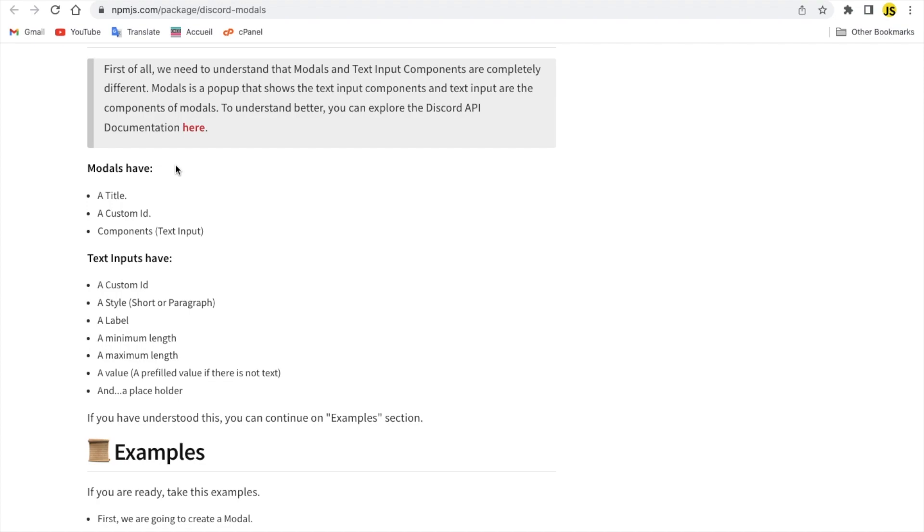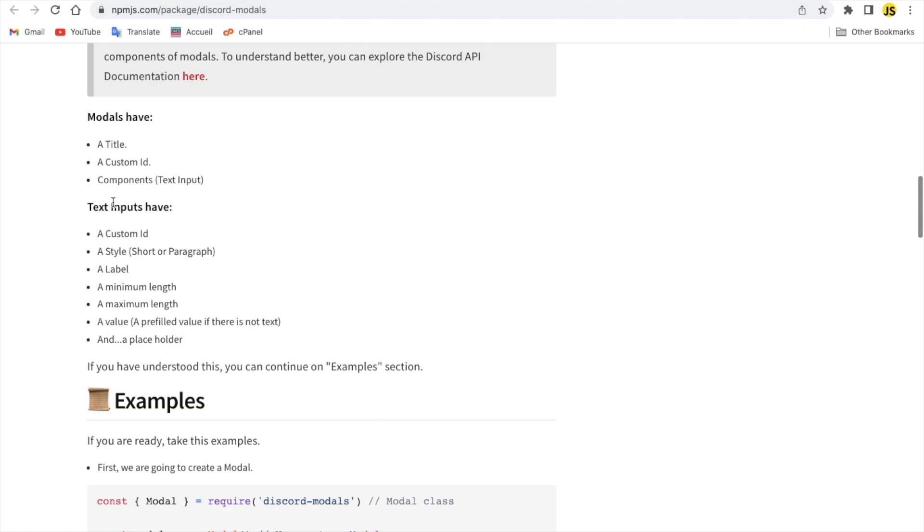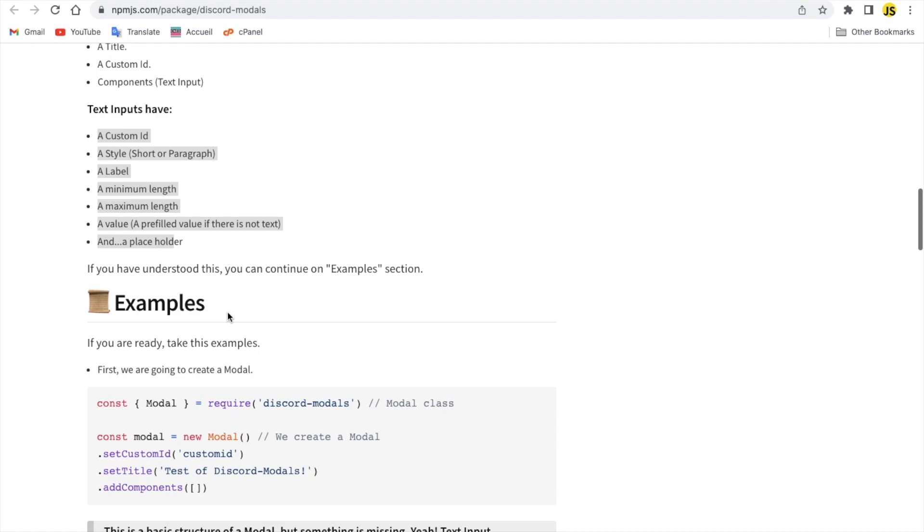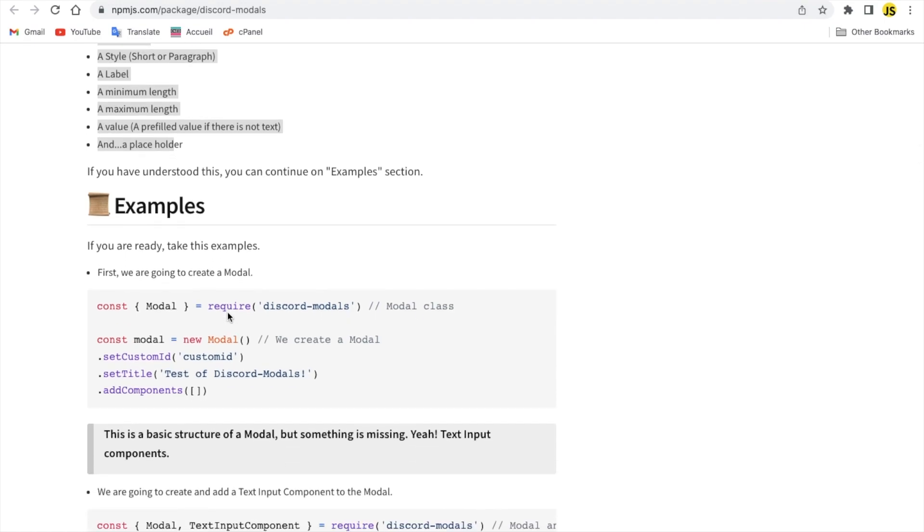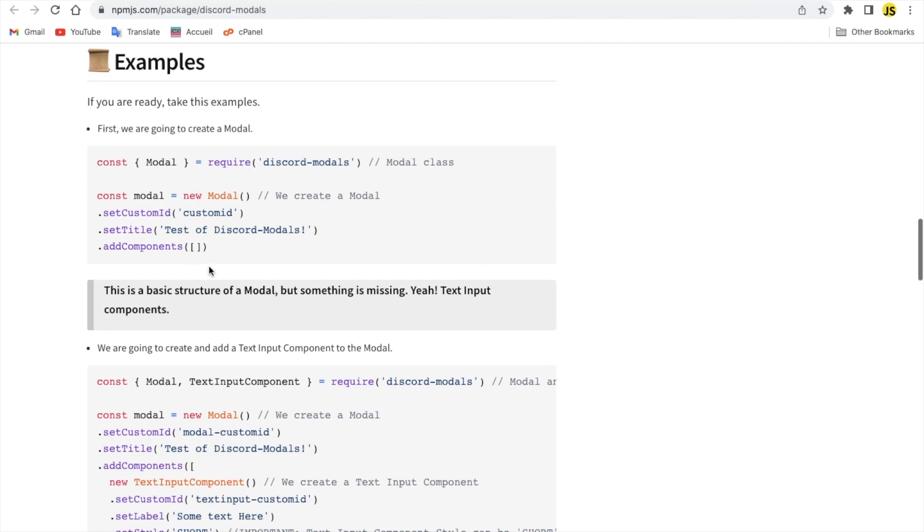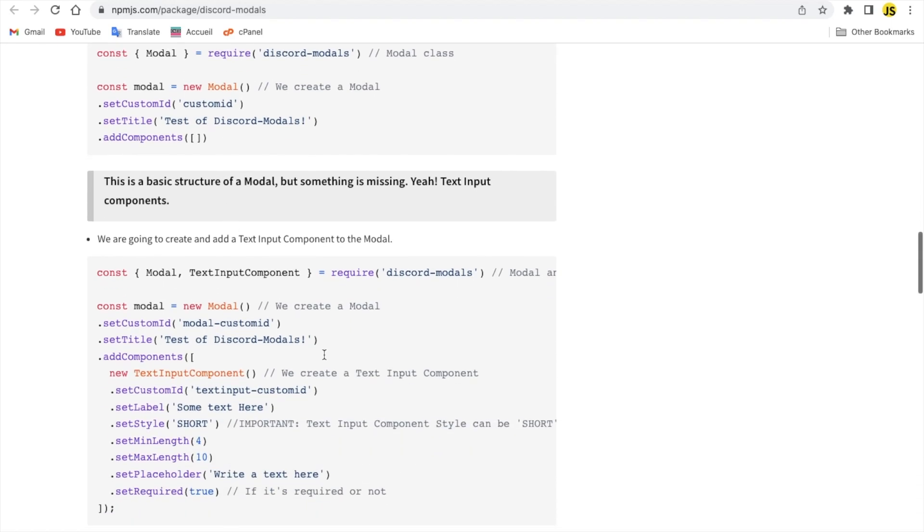One thing you have to know is that a modal has a title, a custom ID, and a component which is the place where we type stuff. As you can see, the components or the text input have multiple things as well, which are the ID, the style short or long, and a label, a minimum length and a maximum length, a value, and a placeholder. So let's take a quick look here.